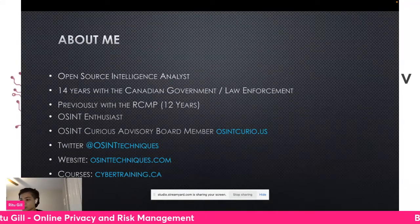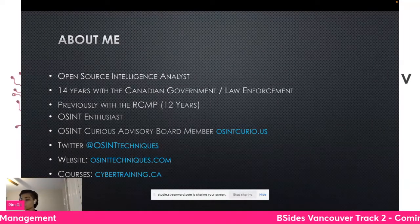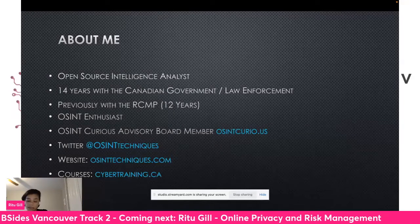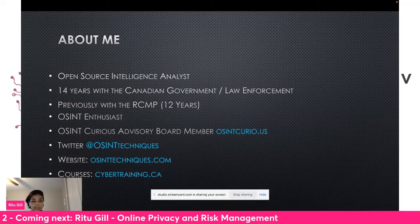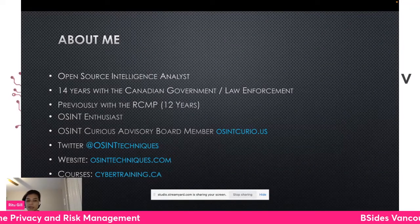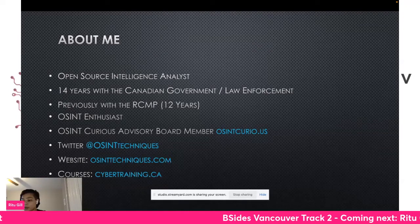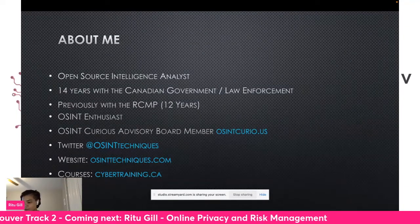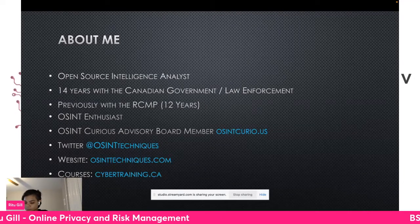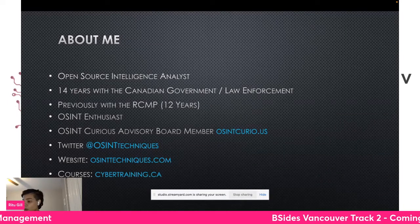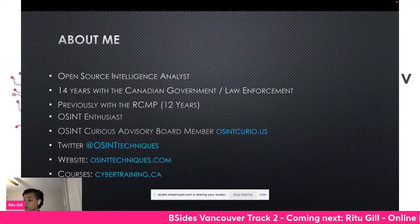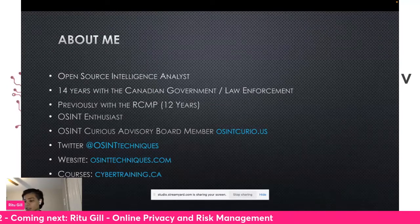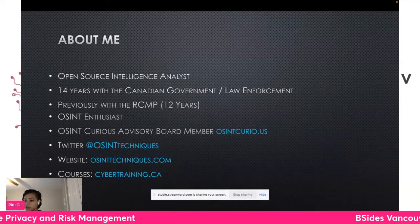Let me introduce myself. My name is Ritu Gill. I'm an open source intelligence analyst with 14 years with the Canadian government, specifically with law enforcement. 12 of those years I was with the Royal Canadian Mounted Police, Canada's national police force. I am an OSINT enthusiast. You can find me online on Twitter where I go by the handle OSINT Techniques. I'm also an advisory member of OSINT Curious, a group of amazing OSINT people. I work with many other great OSINT people teaching those who want to learn about open source intelligence. We post blogs, 10-minute tips, and other content for those that want to advance their OSINT skills. I also have a website, OSINT Techniques, and I started writing courses for verified investigators on cyber training.